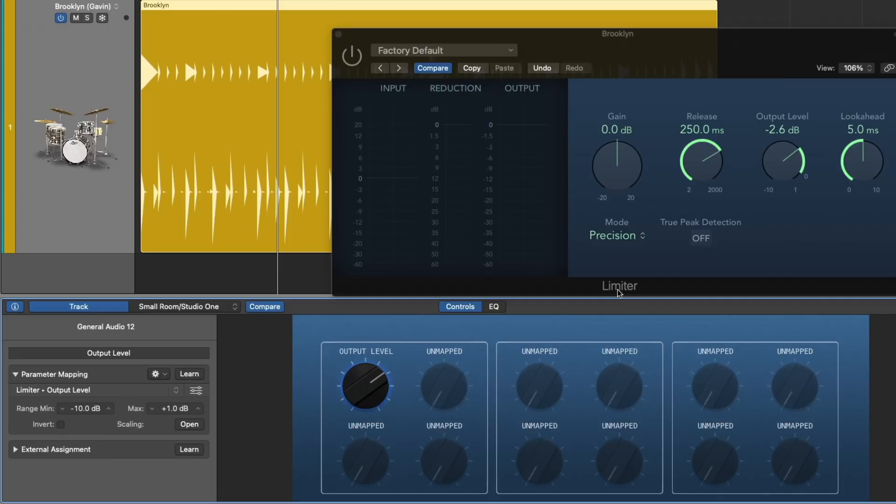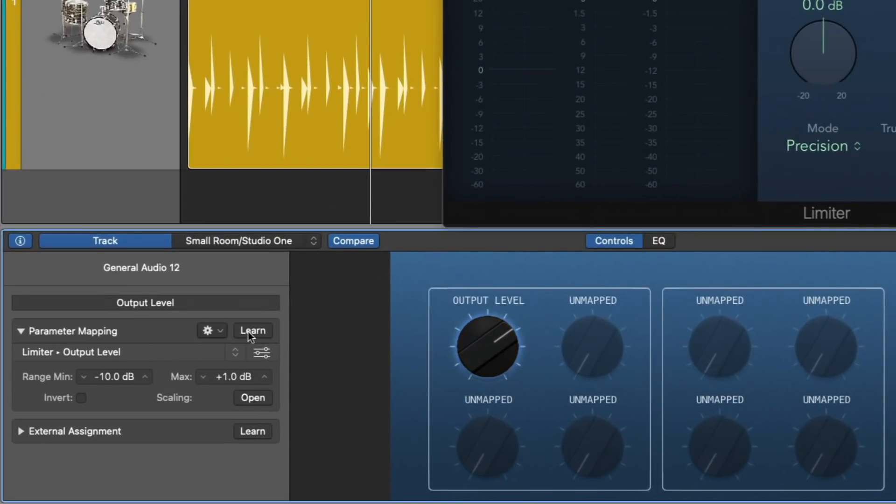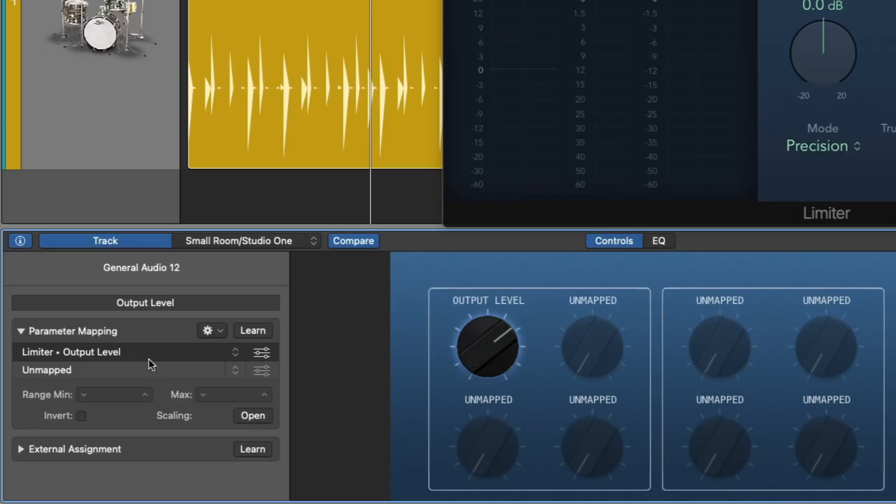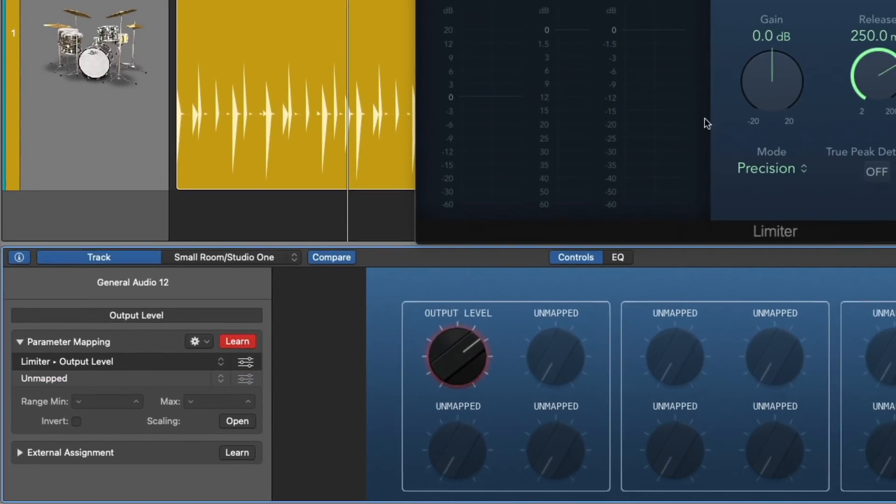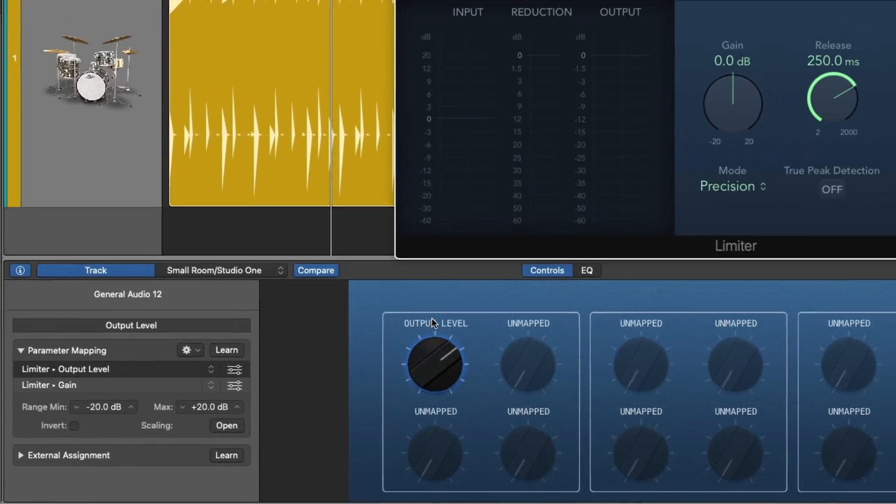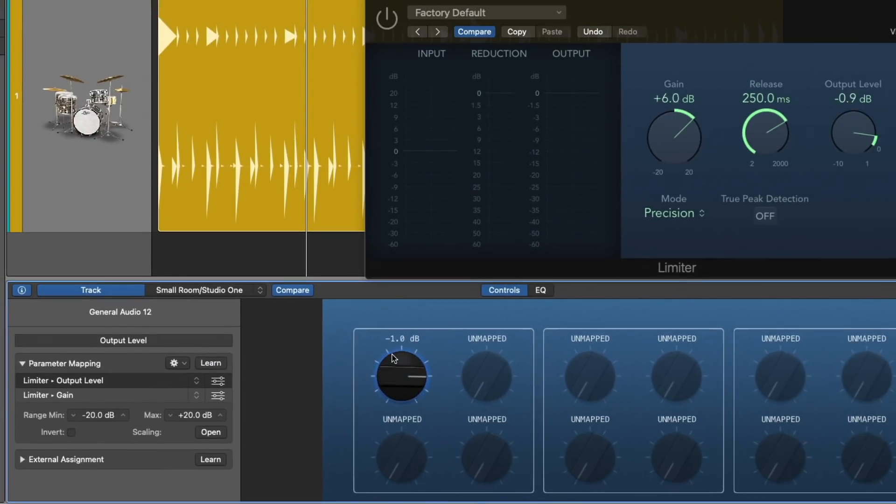All right, so now the output level is set to this smart control. And as we adjust the smart control, we're adjusting the output level on the limiter. From here, I want to set the gain parameter so it's also assigned to the same exact smart control. And you'll see why in just a moment. I'm going to go back over here to the settings and add a mapping. I'm going to make sure that the unmapped is highlighted. Click learn, then click on the gain control.